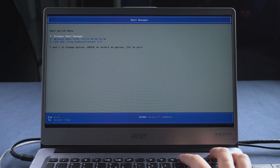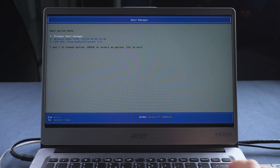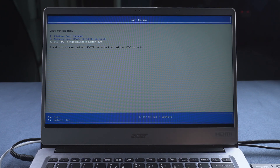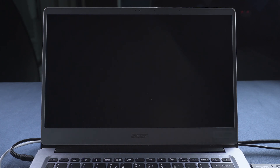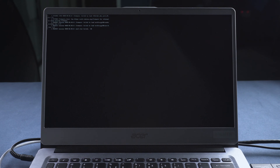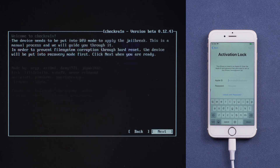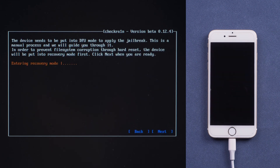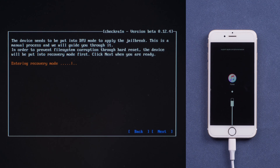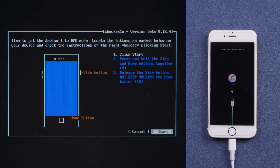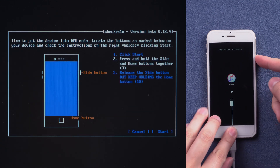Tap F12 to enter the boot menu. Choose USB to boot. Select Start and Next. iPhone will be in recovery mode.